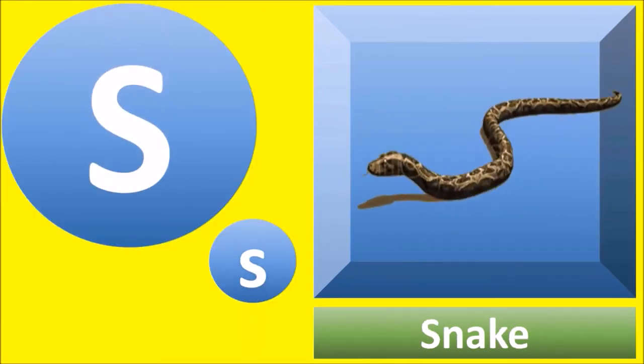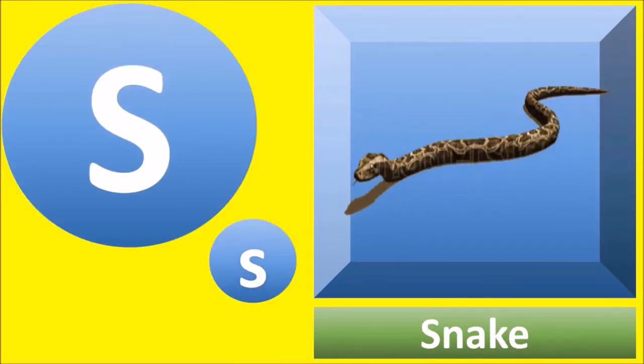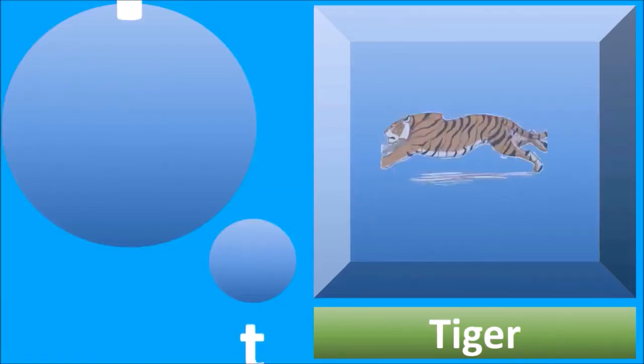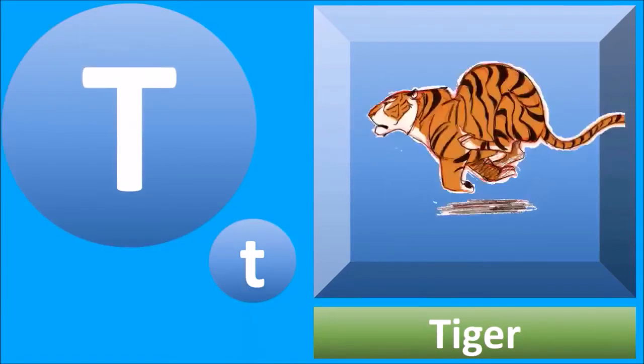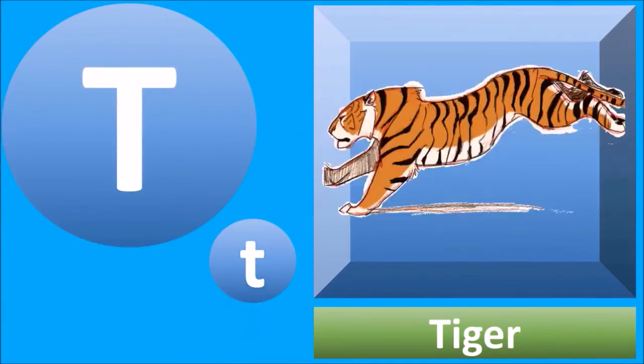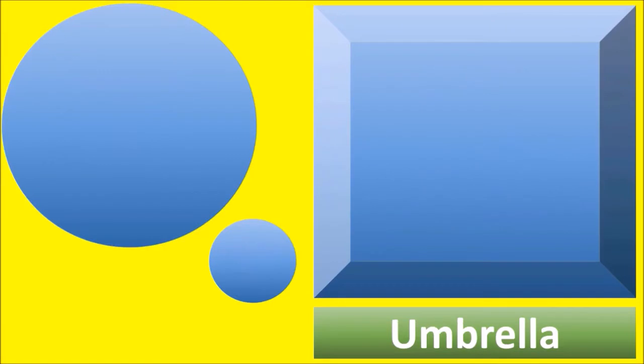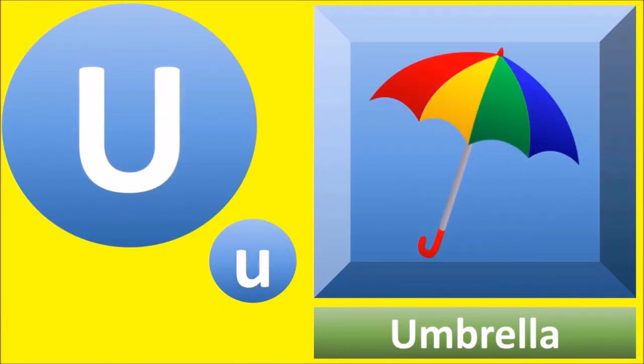S for snake, snake. T for tiger, tiger. U for umbrella, umbrella.